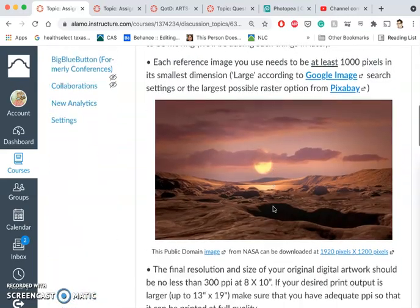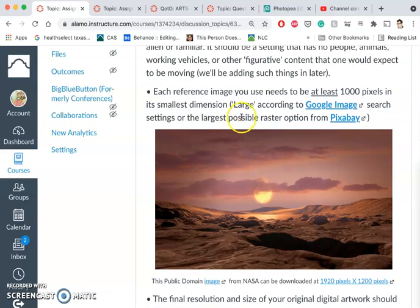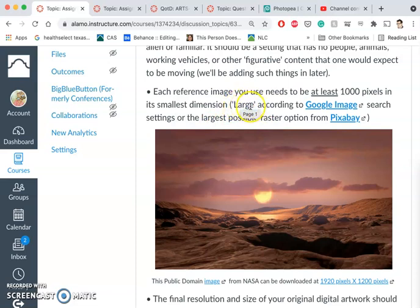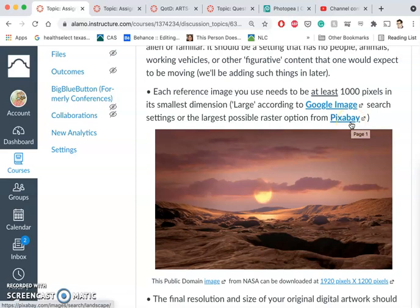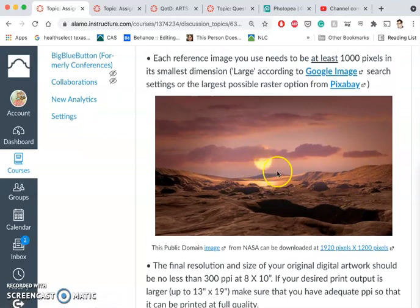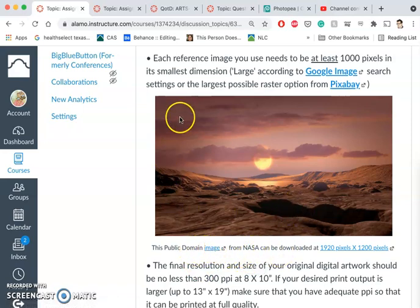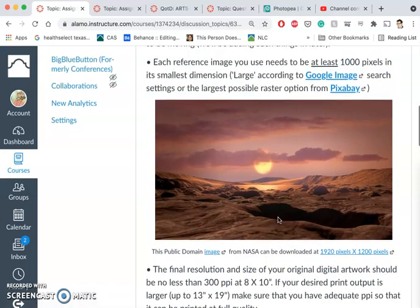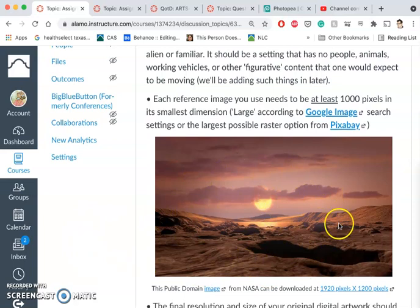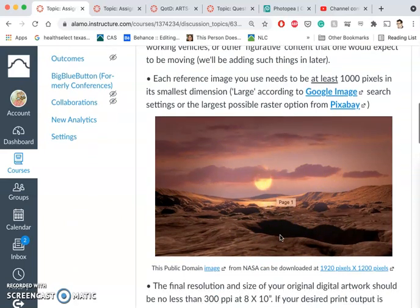I have directions and some examples. We want to source our images and get the best images we can — we need at least a thousand pixels in the smallest dimension. We can find that through image sources by selecting large images under Tools for Google Images, or using the largest possible raster options from Pixabay. Pixabay is my preferred option because it's all Creative Commons. For instance, you can find NASA images on Pixabay because all NASA images — paid for with taxpayer money — are in the public domain, even digital landscape recreations created by NASA, and they'll all be nice resolutions. Once we find at least five reference images, we're going to start piecing them together.